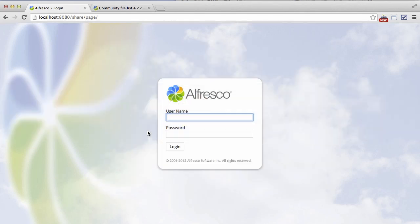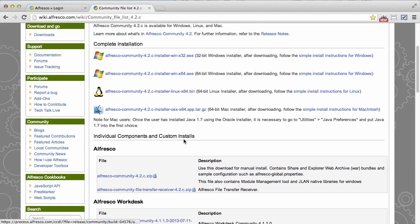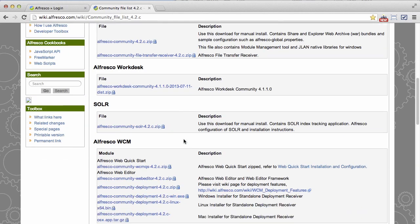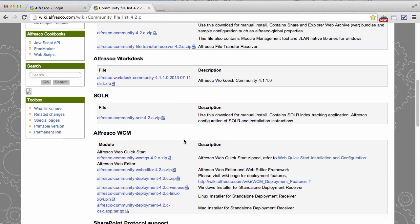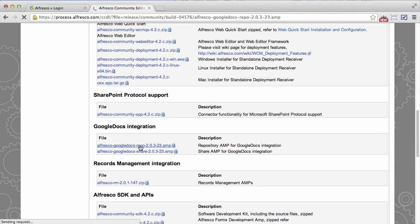Now there's been a newer release of the Google Docs integration. So if we go to the wiki, to the community file list for 4.2c, I can scroll down and download the two amps that I need in order to upgrade the Google Docs integration.